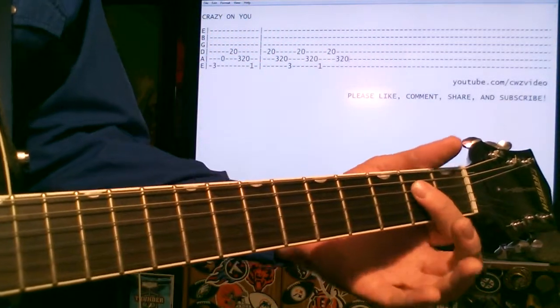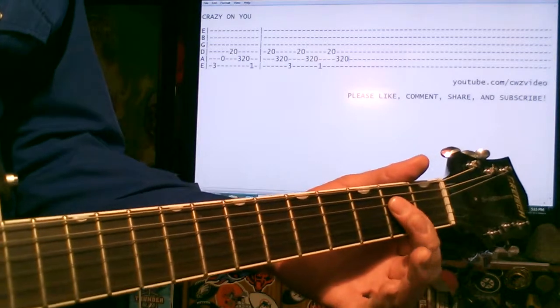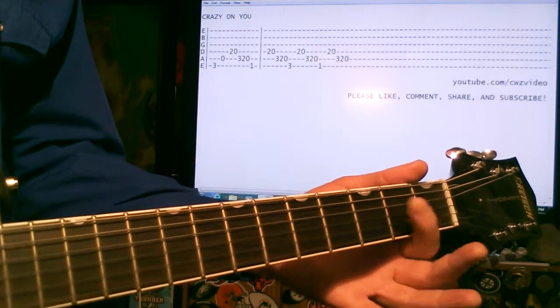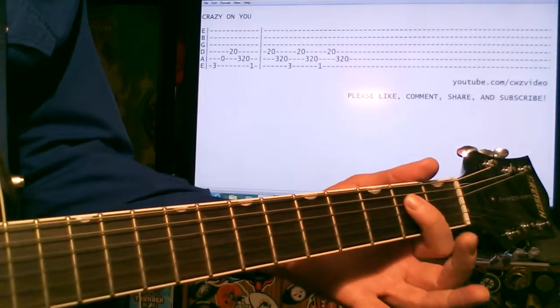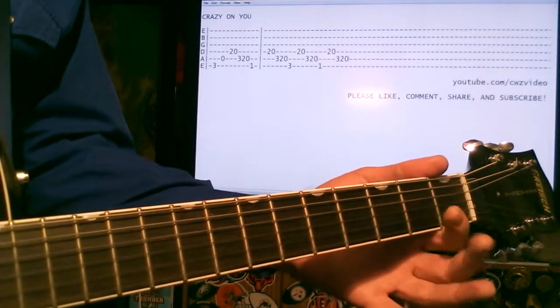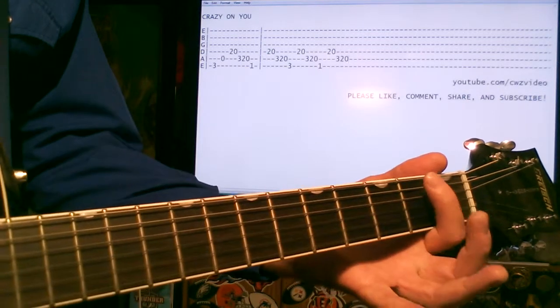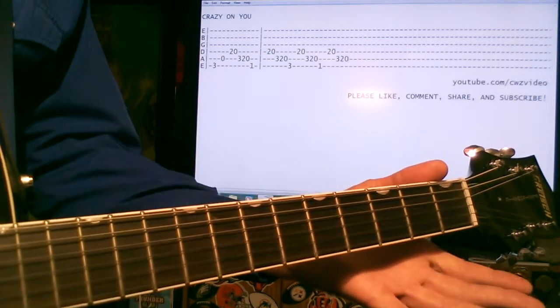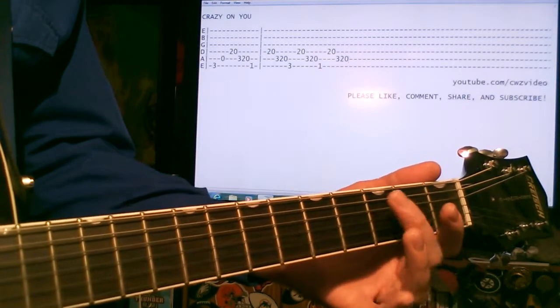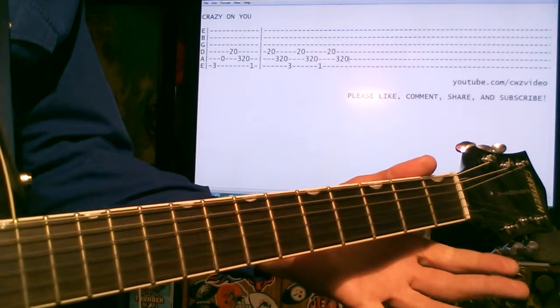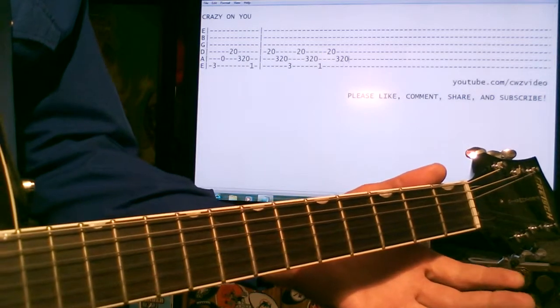So it's a 2 open on the D. And then 3, 2 open on the A. Like that.